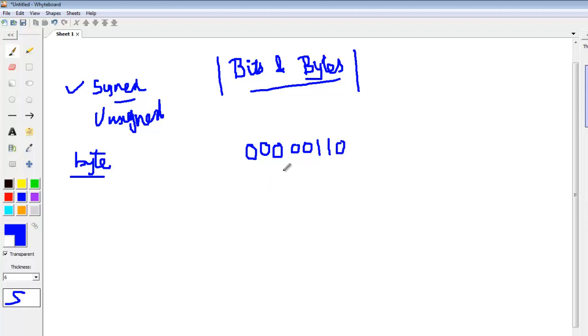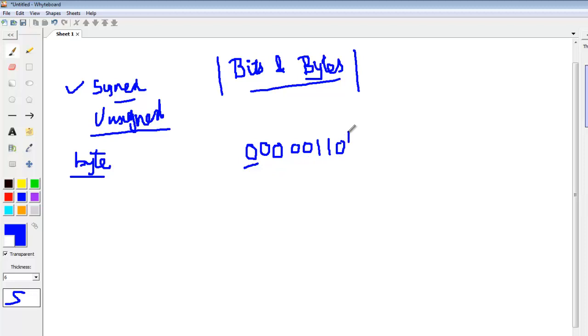Byte is an 8-bit number. For a byte, in case the variable is unsigned, this means that every bit of the number contributes to the value. This means all 8 bits of this number will contribute to the value.